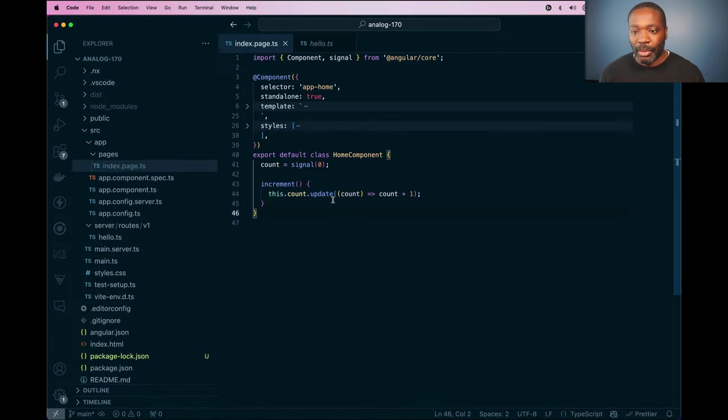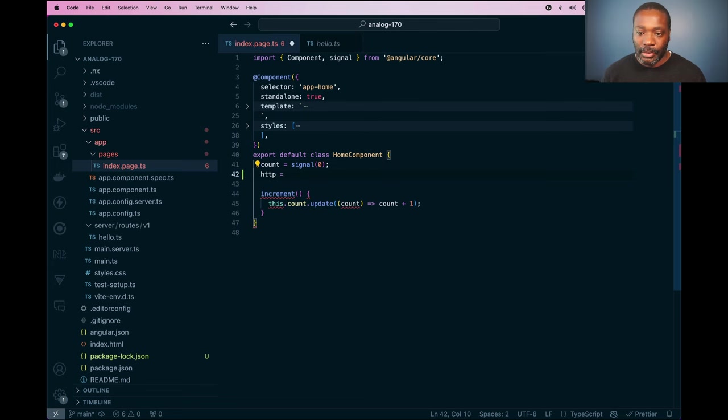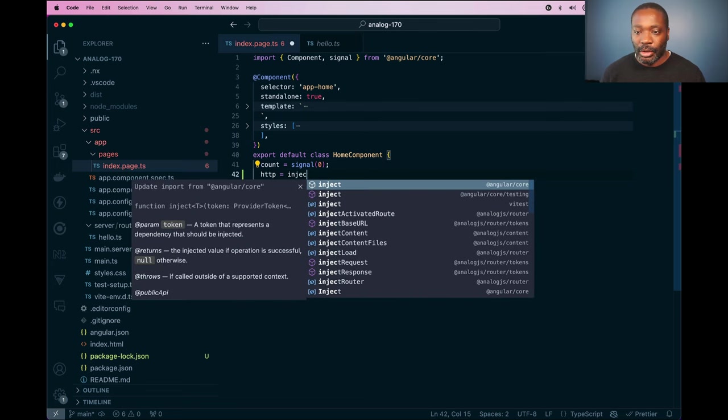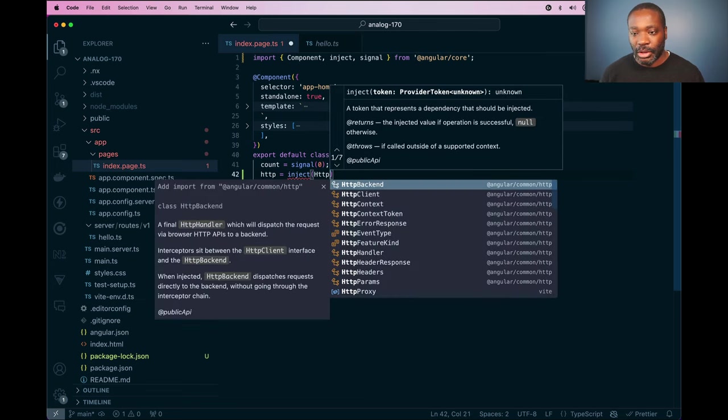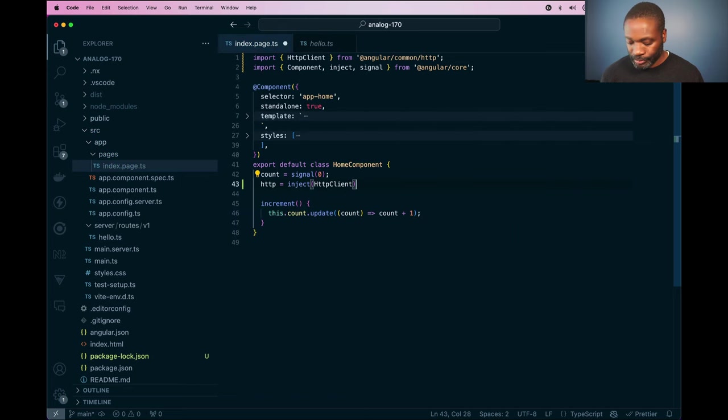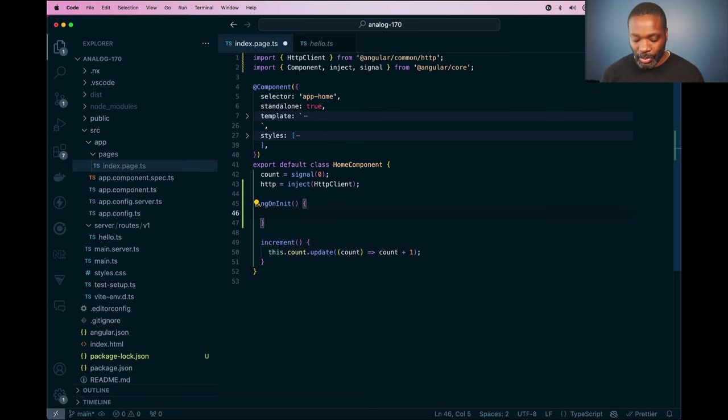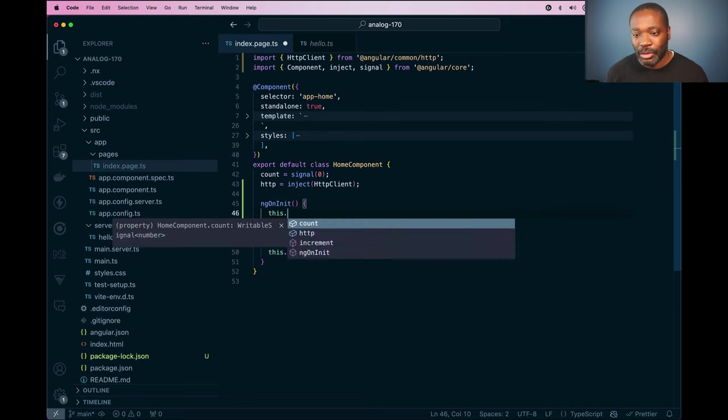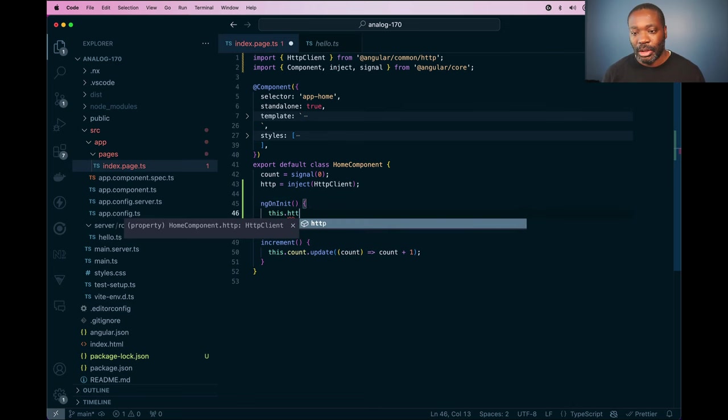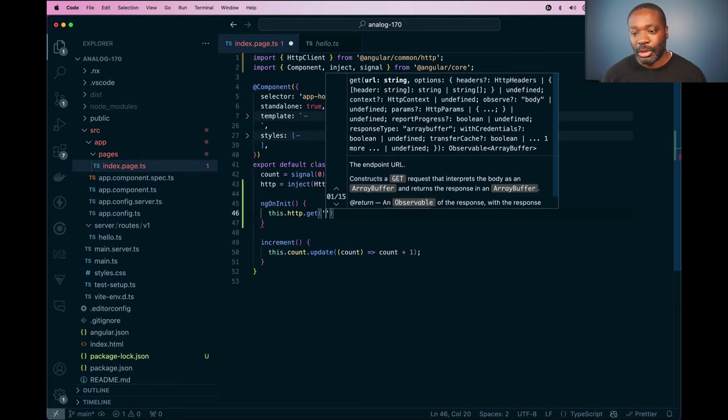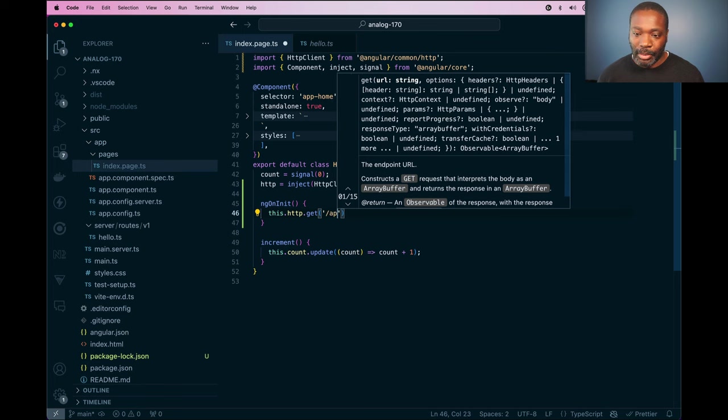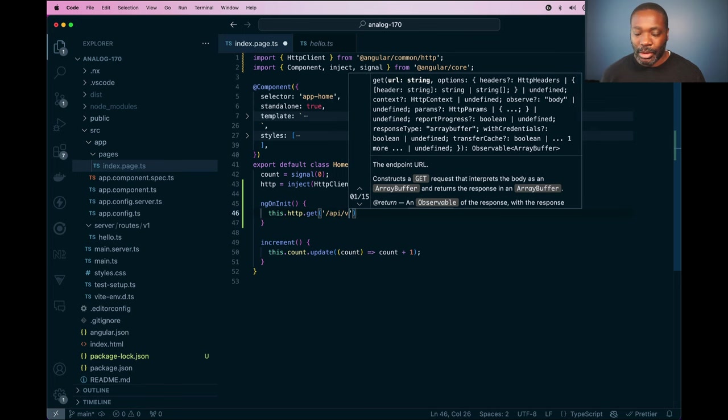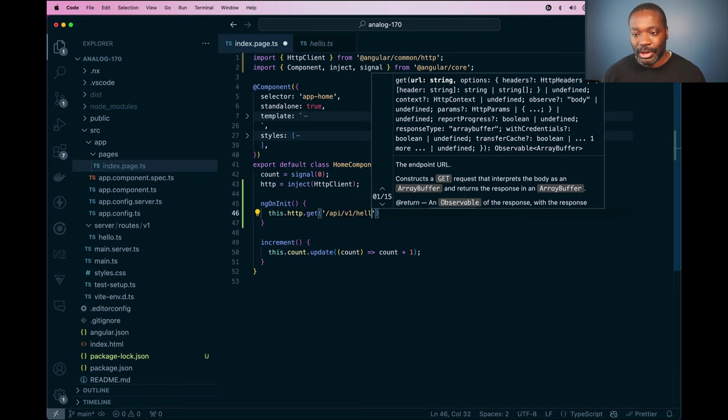So if we come back here, I'm going to add http client in here, I'm going to use the inject function, inject http client. And then I'm going to use ng on init, so this will run as soon as the component is initialized. I'm going to use http client because I want to hit that API route. And normally I'd have to put the full URL in here with http included. But now we can just put the slash api slash v1 slash hello.